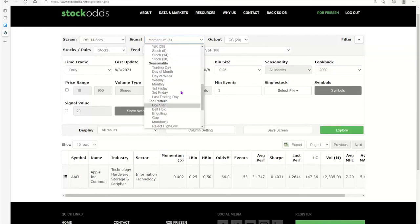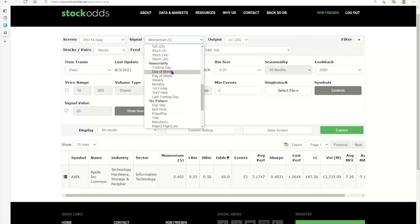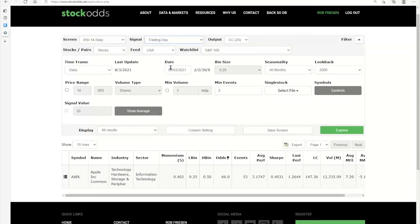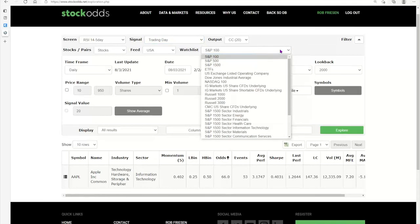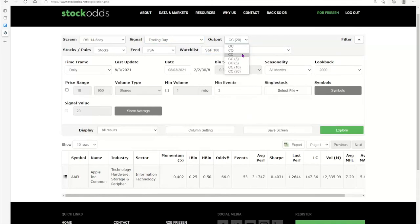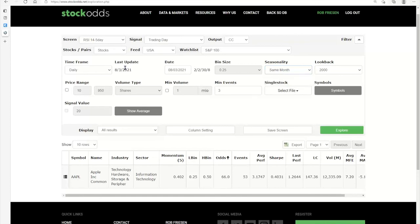Back to seasonality on the web screener — this is a bit different from the dashboard since the dashboard does the work for you. One subscriber asked why the price was so different on AEO for seasonality versus RSI or Percent B, and that's because for seasonality you have to go back. Everything else works as described, including tech patterns. For seasonality, I'll choose the first day of the month, select S&P 100, and leave it on close-to-close. The question is whether I want the trading day for all months or for the same month.